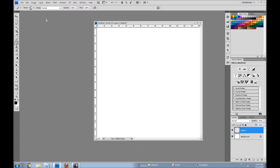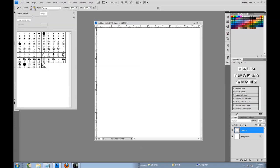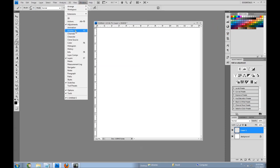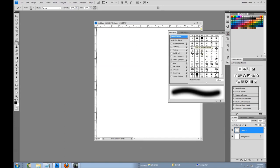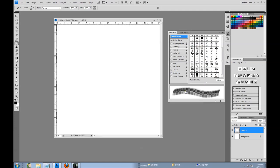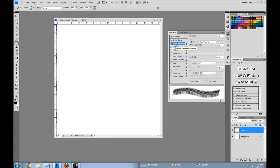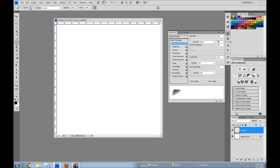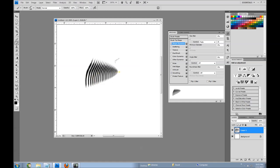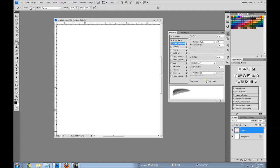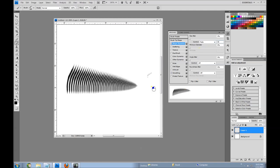Go to Window > Brushes to open the brush panel. Under Shape Dynamics, I want to set a size jitter with the control set to Fade. The longer I make the line, the more it fades — it fades out in 25 steps. But 25 is not enough, so I'll Ctrl+Z and set it to 60. I want 60 steps of fade. Let's see how that looks — that looks pretty good.